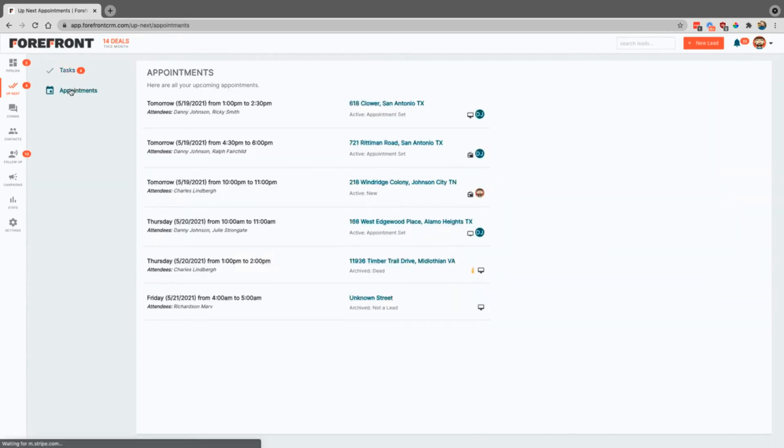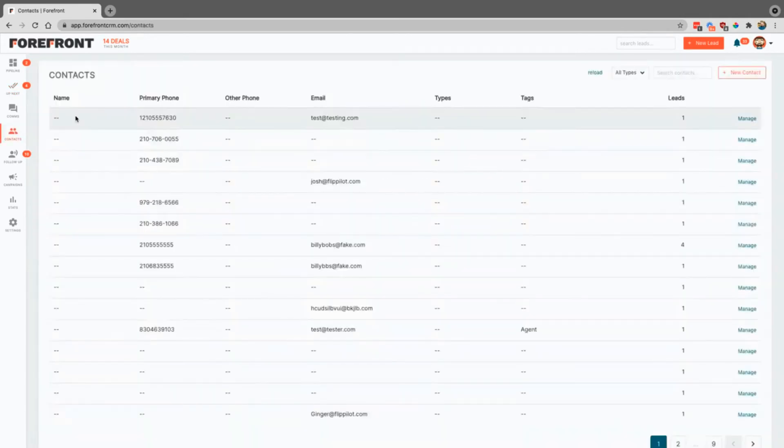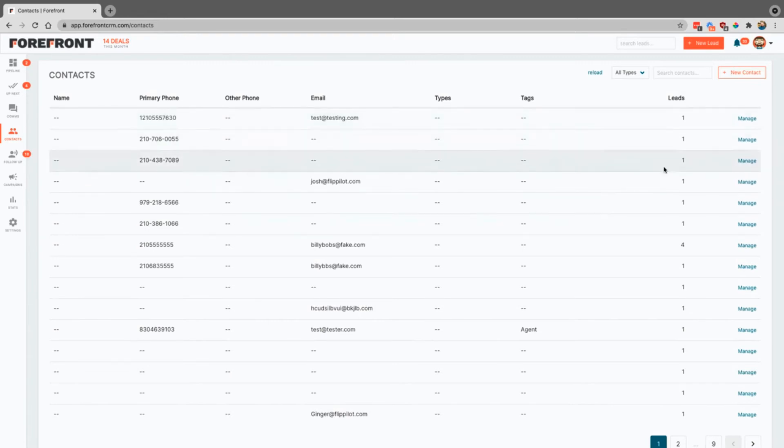Any of your appointments can be viewed right here. All of the contacts are going to show up here in your system.